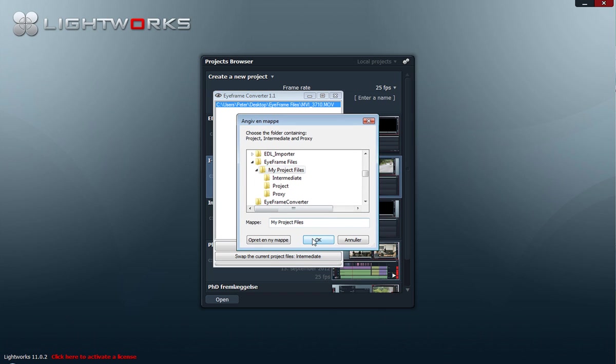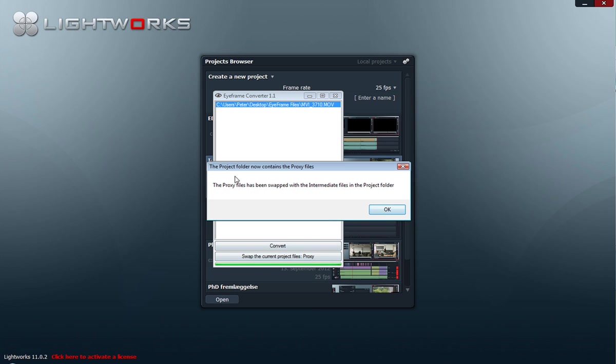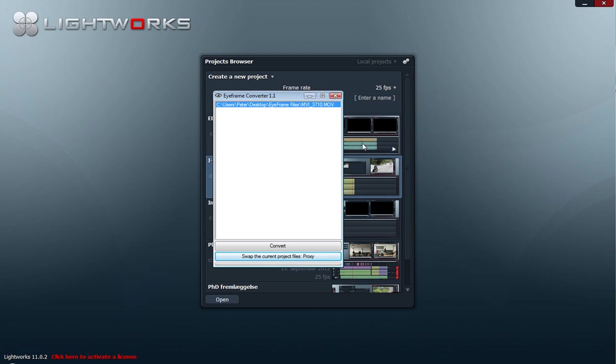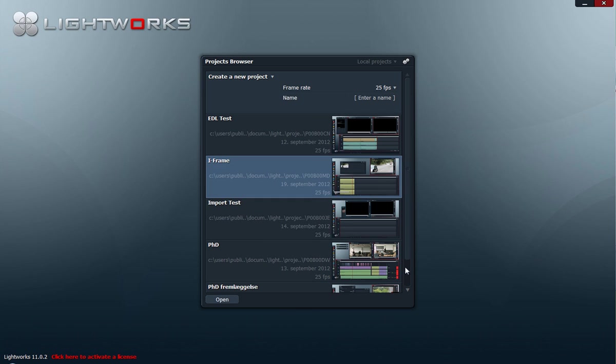Select the top folder, hit OK, and now it has swapped the files back so the proxy low quality proxy files are located in the project folder, and we can continue editing in low quality.